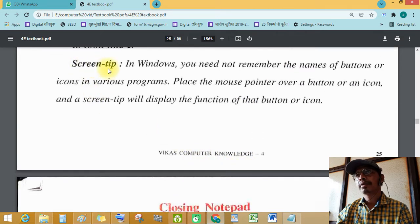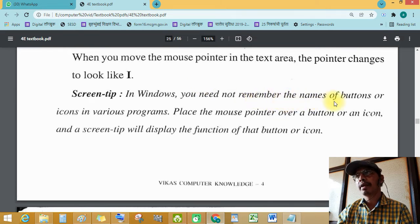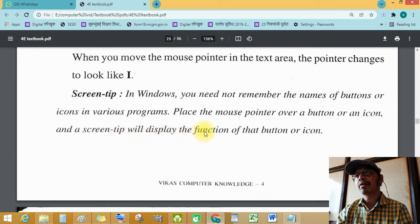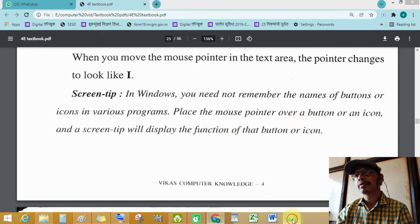Screen tip: In Windows, you do not need to remember the names of buttons or icons in a program. Place the mouse pointer on a button or icon on the screen and a screen tip will be displayed showing the function of that button or icon.